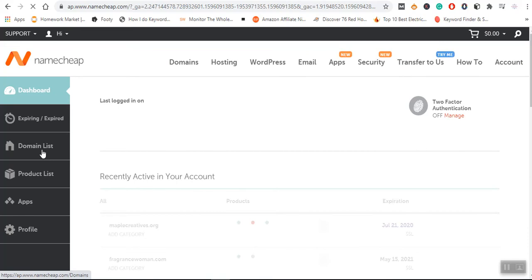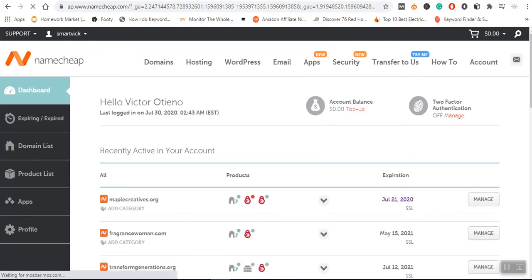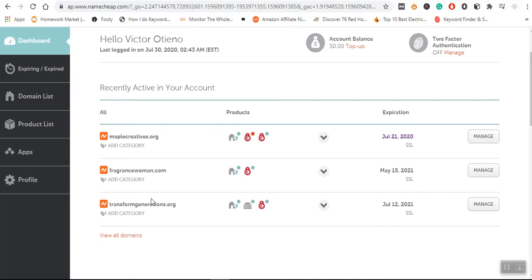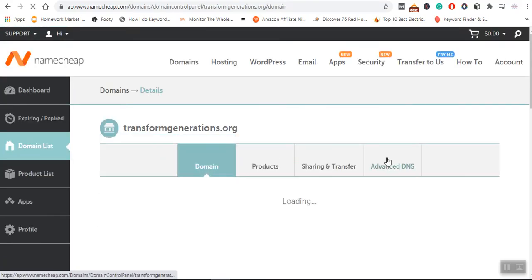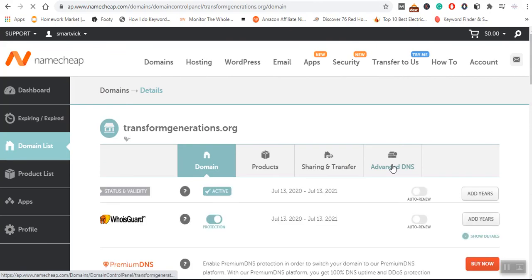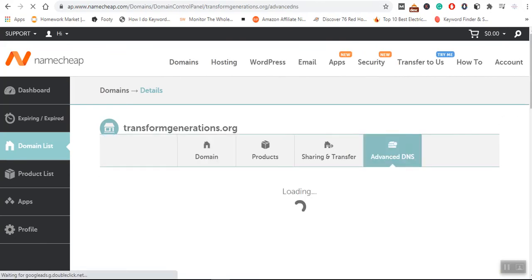I'll scroll down to the domain section. This is the particular website that I want to verify, so I'll click on 'Manage,' then come to 'Advanced DNS.' There's a record field here.